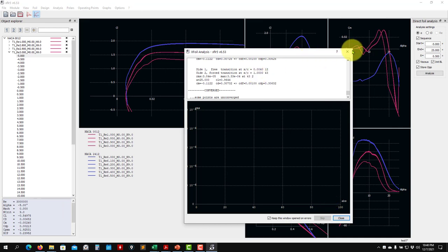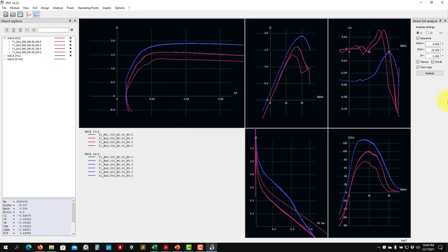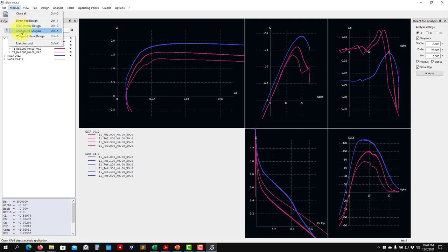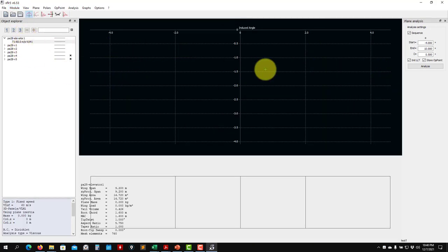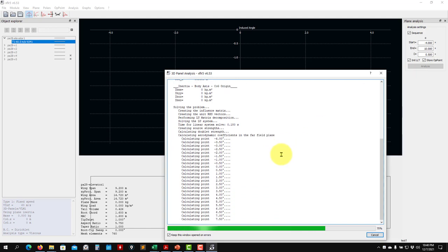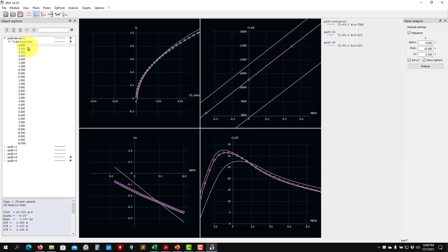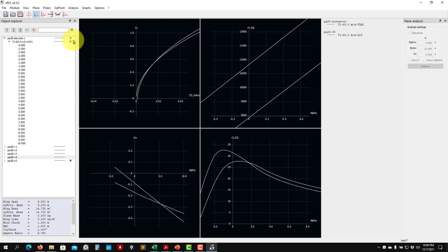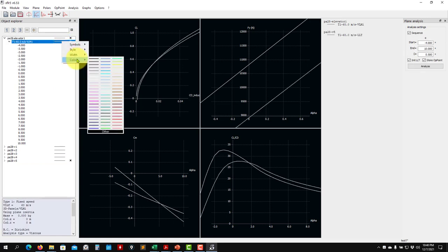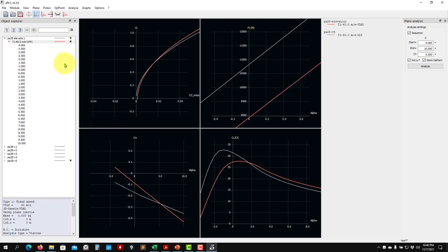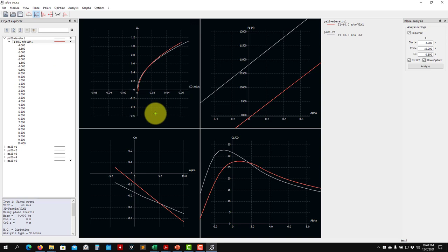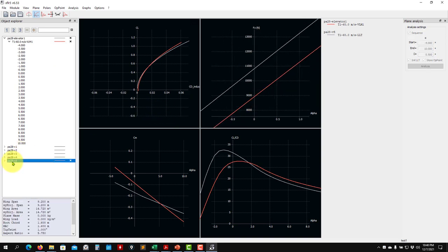I'm using the viscous correction, so I go back to the wing design and run the analysis — and it works. Now I have the results. Let me select a few curves and change the colors so I can compare. Case V5 is the previous result without the tail, and now we can see the new case with the tail.